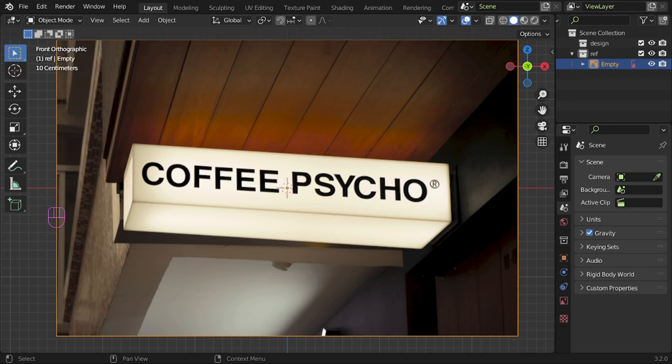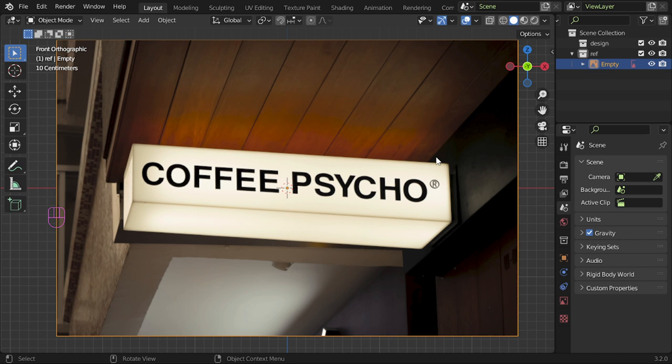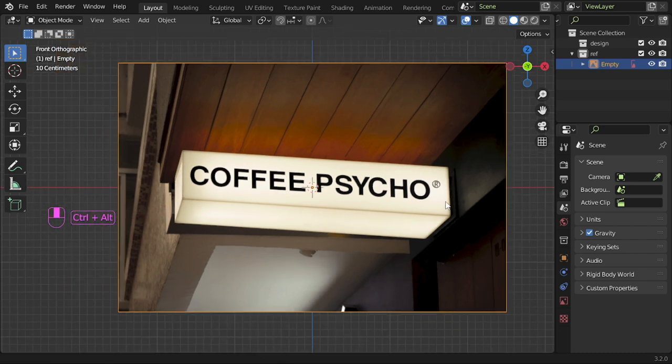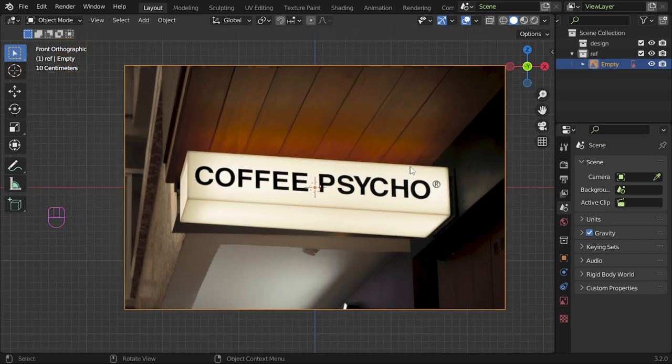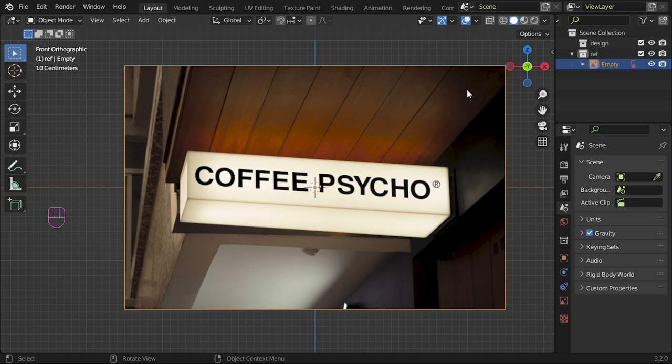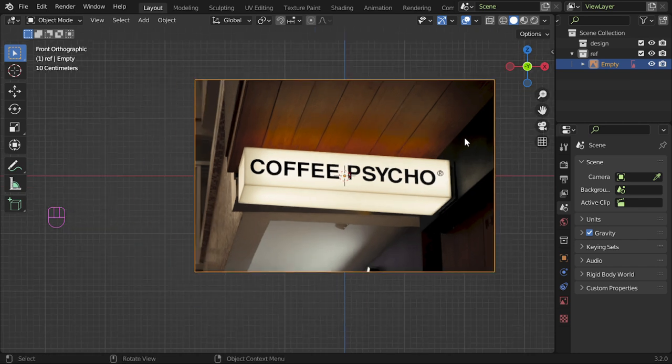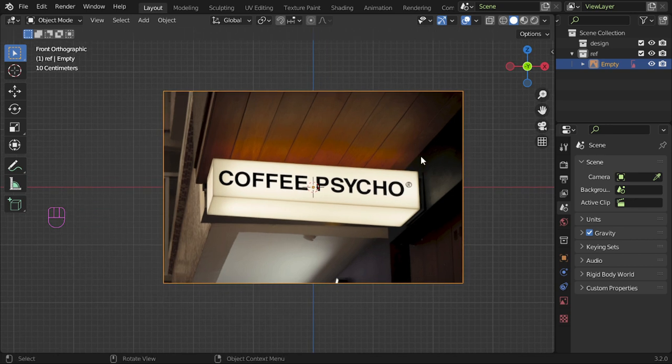All right, so this is the most useful lesson that you should know in Blender. You have an image and you want to extract a sign or texture from this image, and it's distorted or not aligned to the camera or not perfectly orthographic. So how can we do this in around two minutes? I will show you the process.